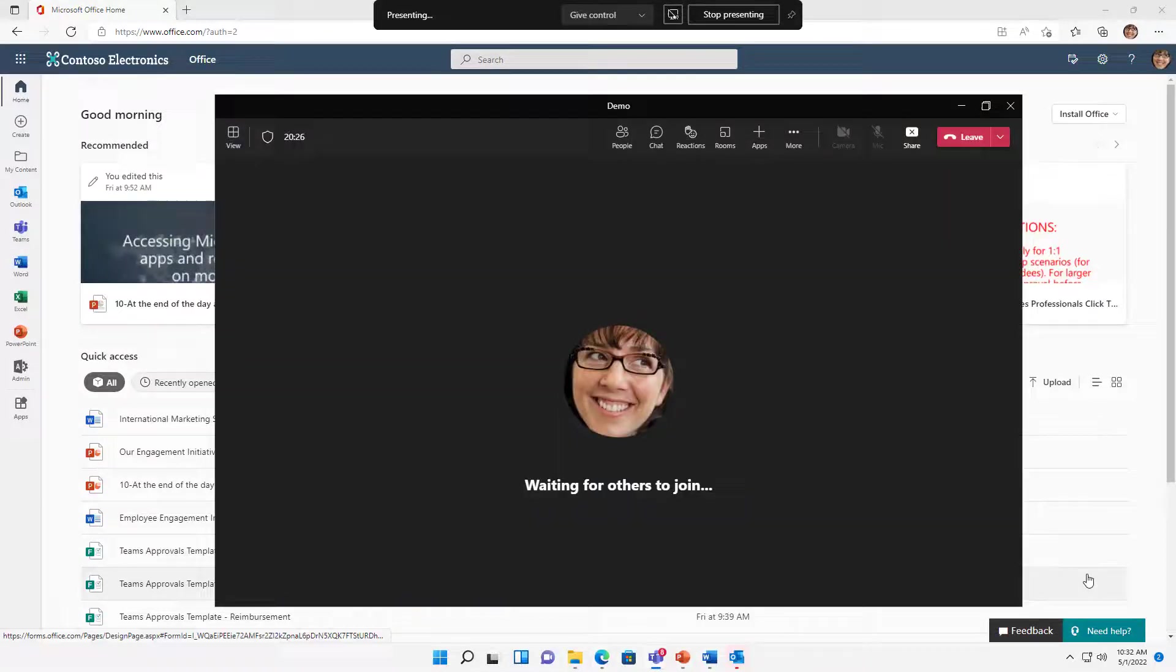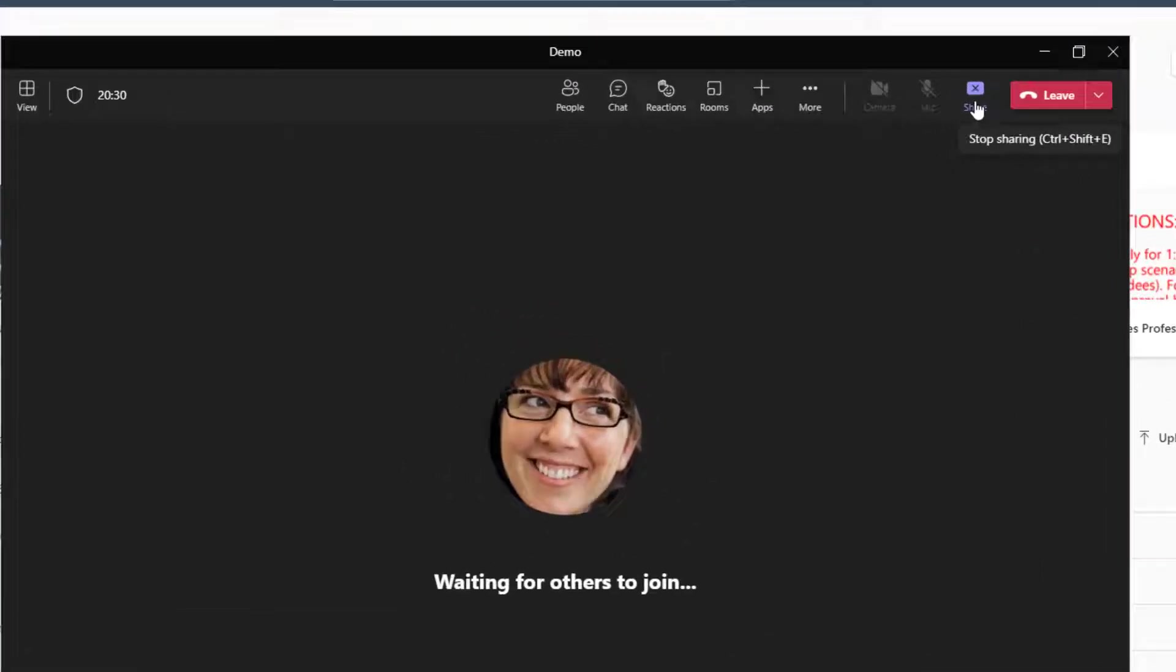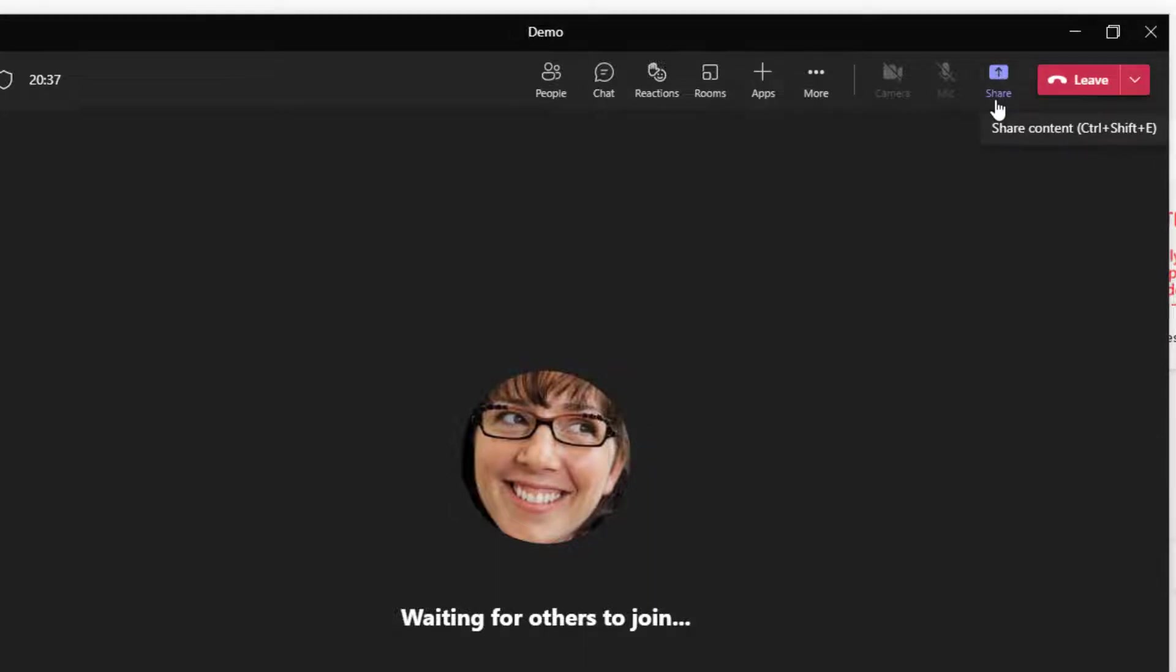So let me go back. Here we are back in the Teams meeting. And when you're done sharing through this method, whether it was screen or whether it was one window, you just click on the same share icon to stop sharing. And now it's just your camera and maybe everybody else's camera again.